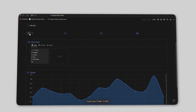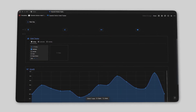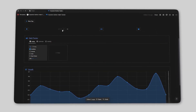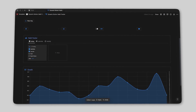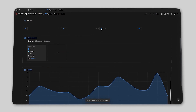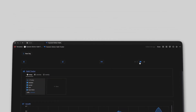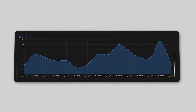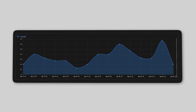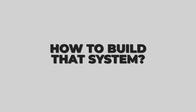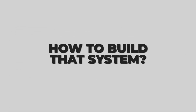Show me your habits and I'll show you your future. Day by day, what you do is who you become, and in order to become who you want to be, you need to have a system in place for adopting and sticking to new habits. This video will show you how to build that system.